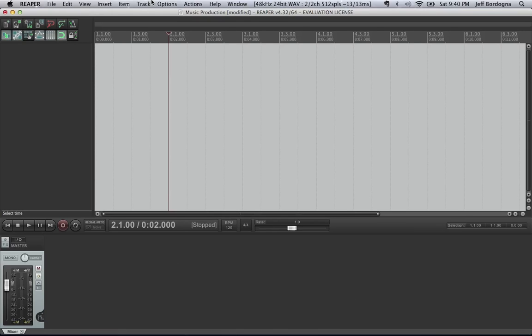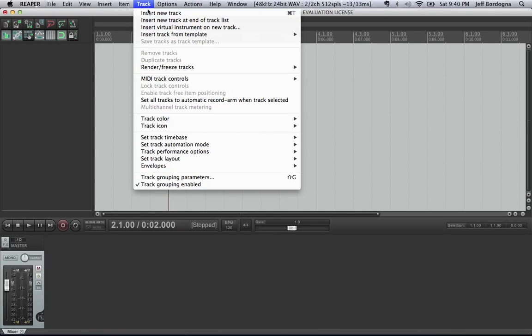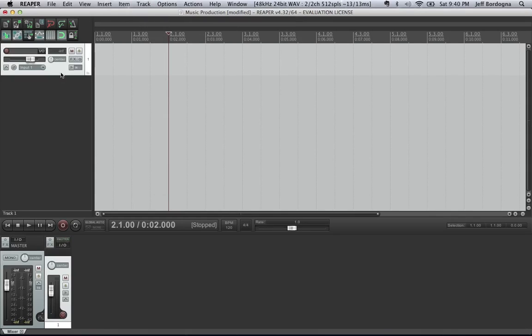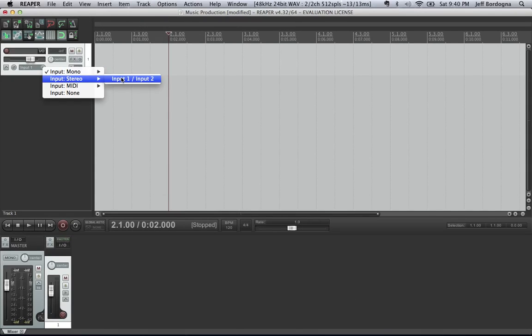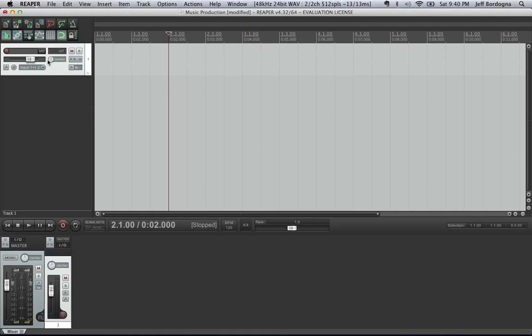So we're going to go ahead and insert a new track. Track, insert new track. And here we're going to set up our input type. So I'm using a digital piano, so I'm going to do stereo. But if you were doing guitar or vocals, you would do mono.